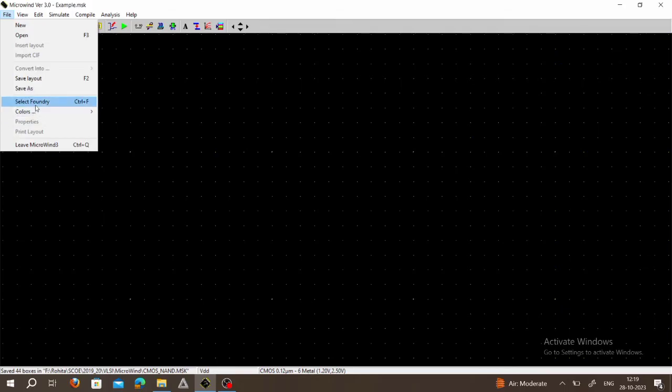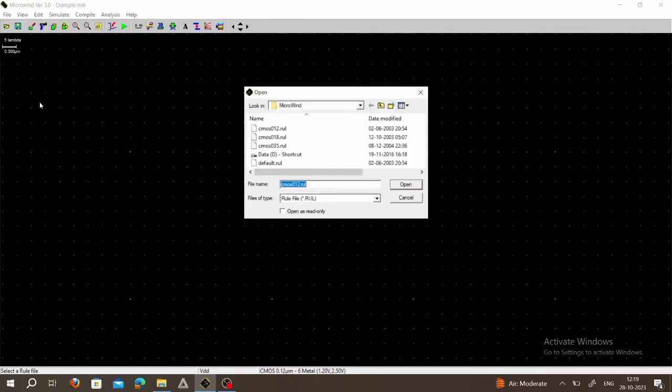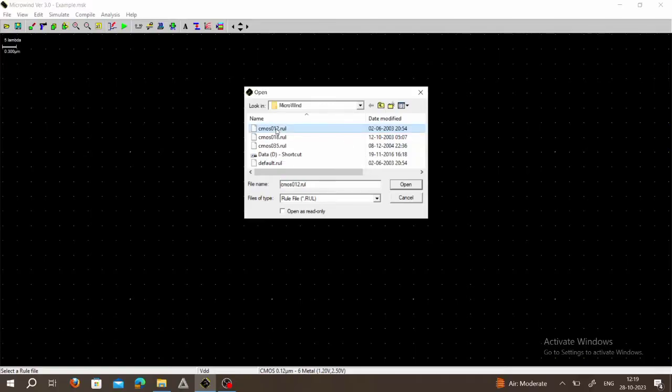Welcome to my channel Digital World. In this video we learn how to draw the layout of a CMOS NOR gate. Choose File, select New, again click on File, select Foundry, select CMOS 0.12 dot rule file, and click on Open.